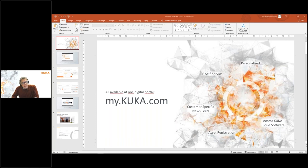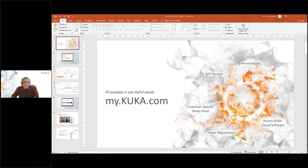Creating an account happens in two stages. In the first stage you enter your email and suggest a password, fill in your first and last name, and this is sent in — you will get a validation email in return. In the second stage you select whether your account is registered to an existing company or a completely new company. If you've been in contact with KUKA before, your company should already be registered, and after validation you will get access to my.KUKA.